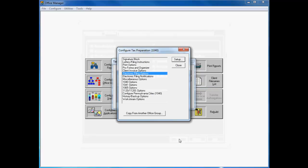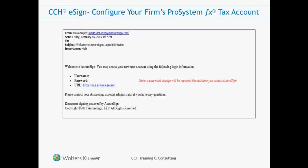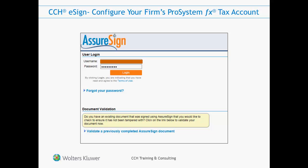After you have configured your firm to use CCH eSign, your firm's eSign administrator will receive an email providing login credentials to the AssureSign website. AssureSign is CCH's partner for the administration of eSign accounts. Your firm's eSign administrator will log into the AssureSign site to create and manage your firm's eSign account users, customize the eSign user experience, and monitor eSign usage.